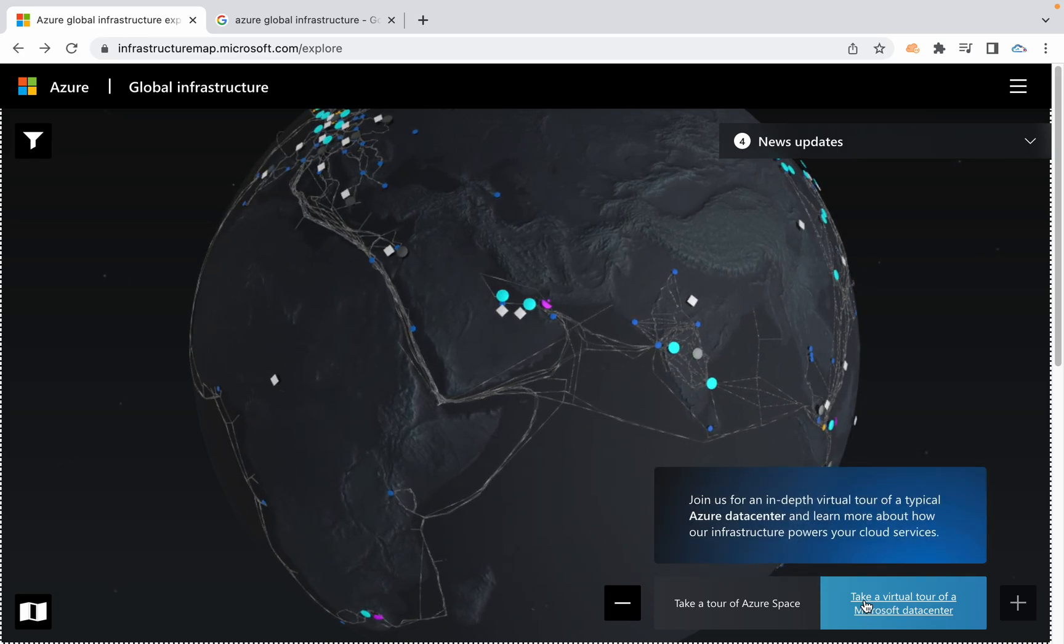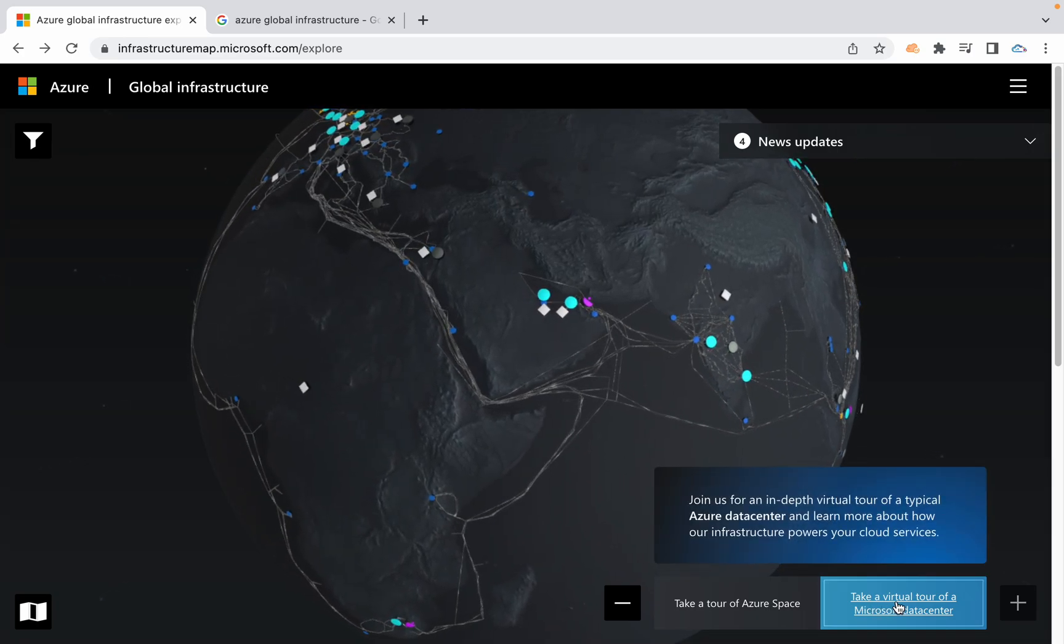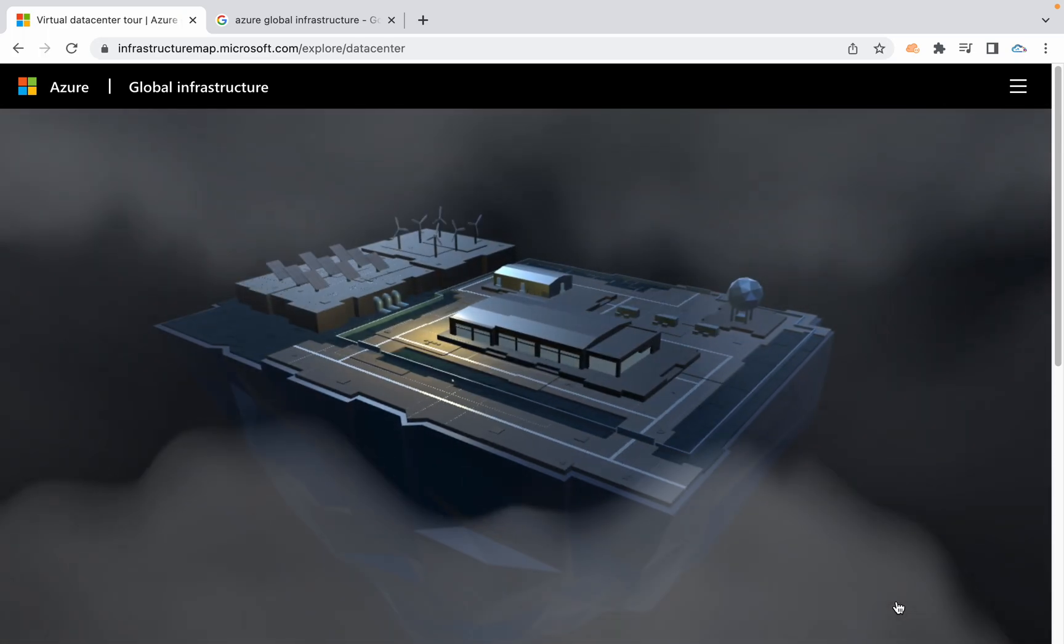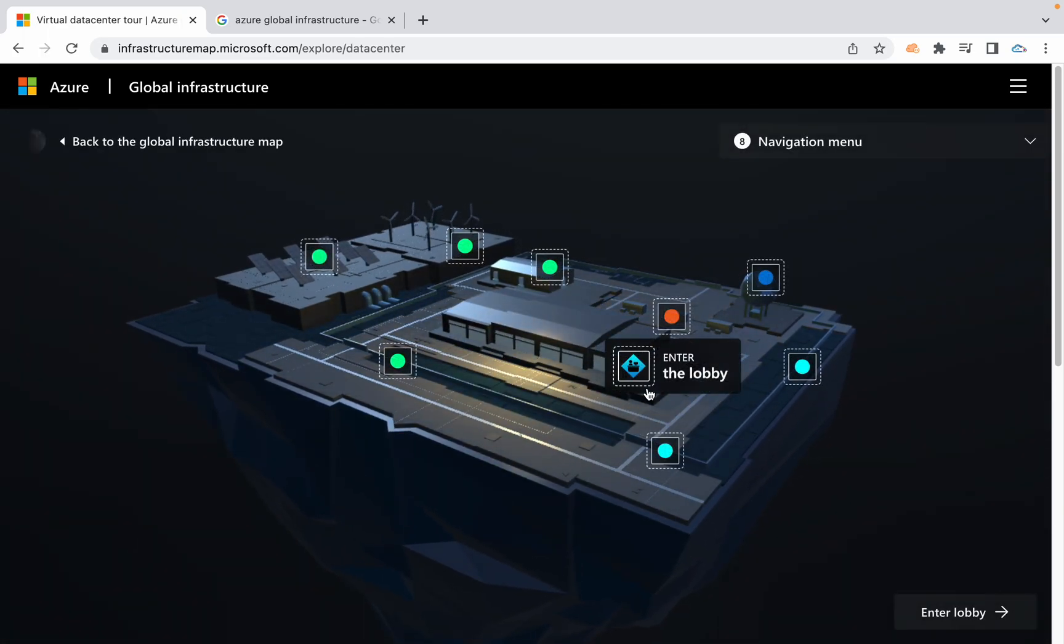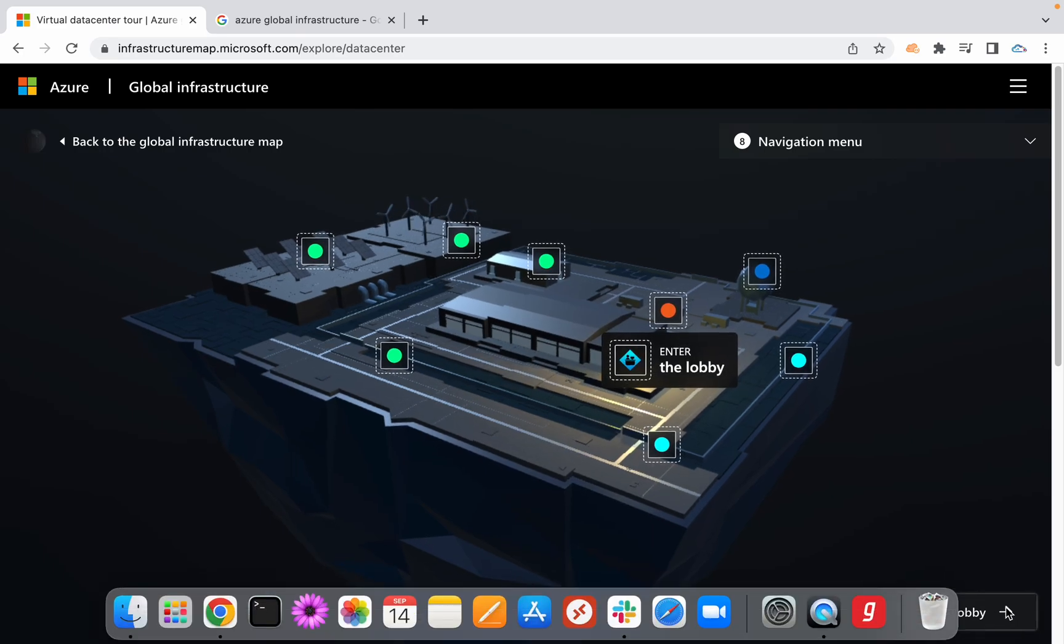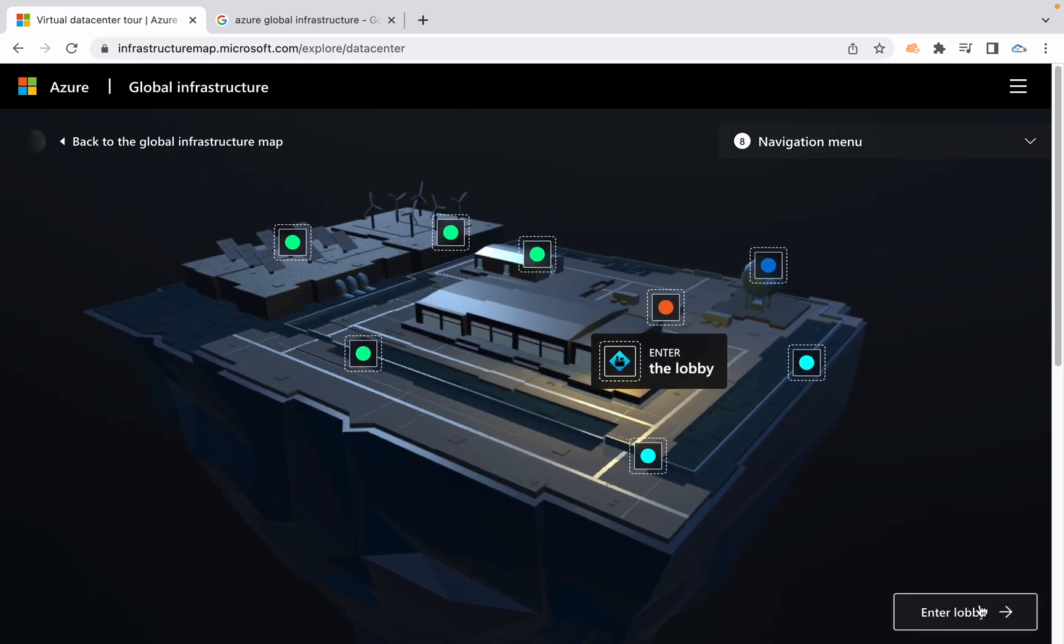At the bottom right corner, take a virtual tour of Azure Microsoft data center. Then it will open a data center. This is a data center and you can enter to the lobby, it's a graphical visualization.